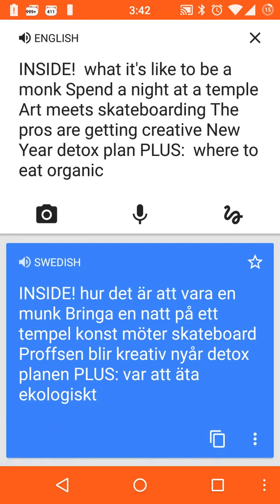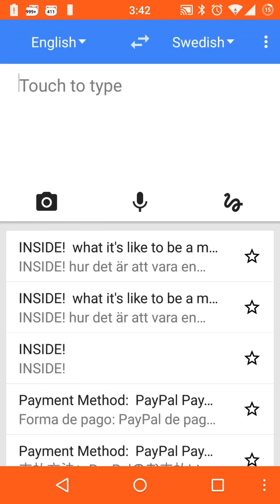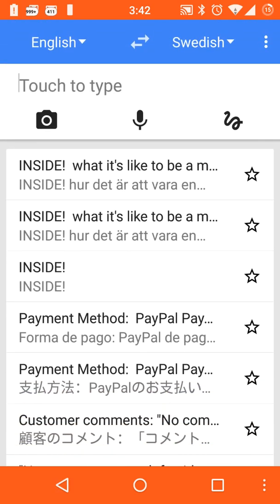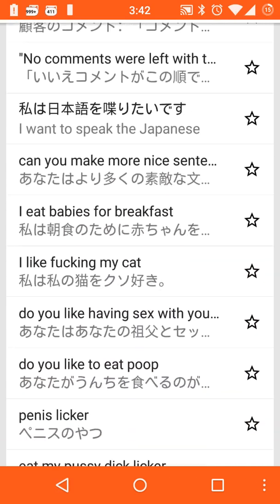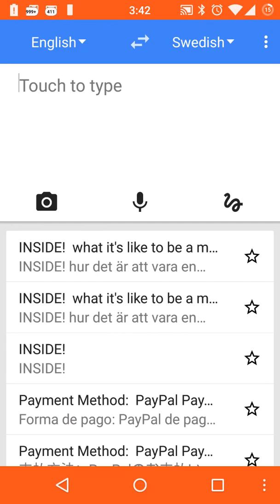The app will automatically save everything you translate so you can always come back to it later. When you start up the app, your history is on the bottom half of the screen. And that's about it — I hope you enjoyed this video, thanks.